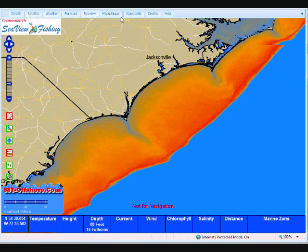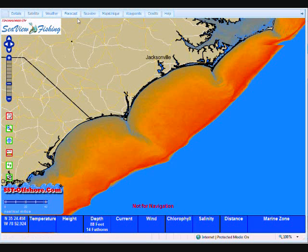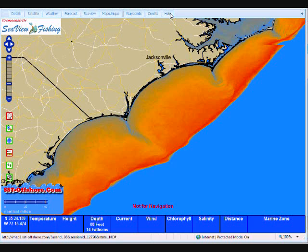Starting across the top, you'll notice that we have tabs: Details, Satellite, Weather, Forecast, Sea View, Maps Unique, Waypoints, Credits, and Help.